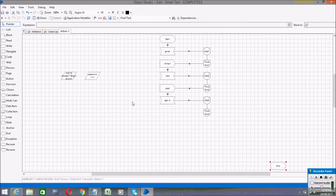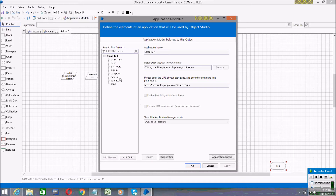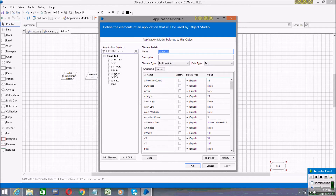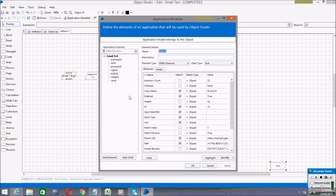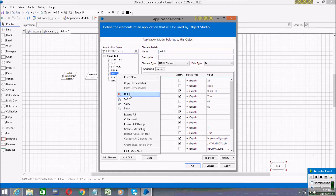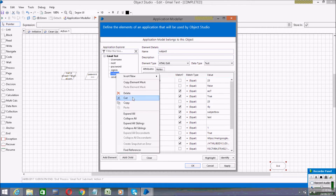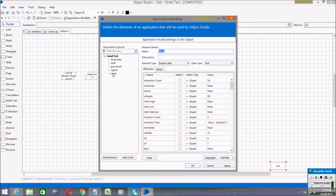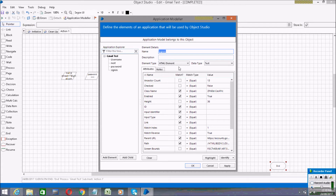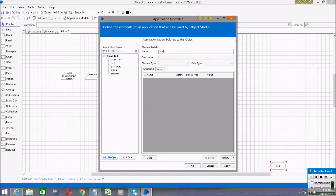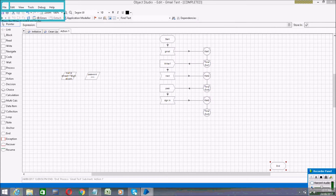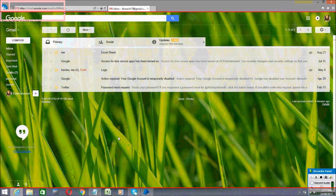First, I'm removing the link and keeping that aside. Click on Application Modeler. I've removed some previously created elements and now I'm adding a new element, naming it as 'compose'. Then click on the Identify button.